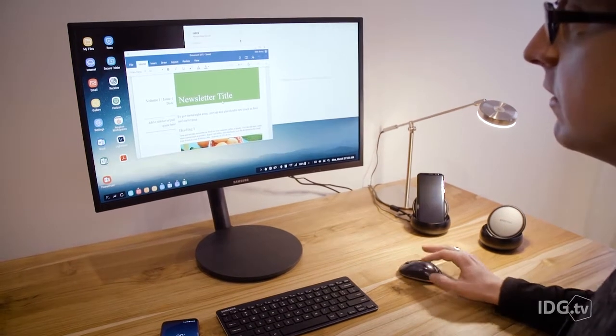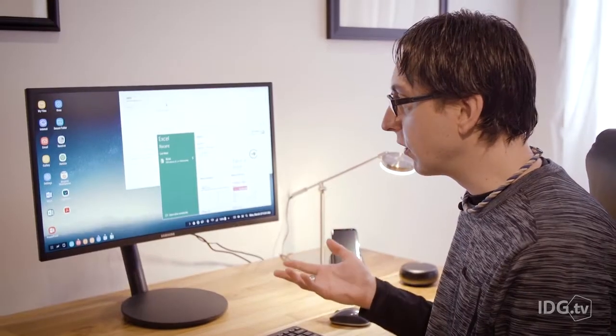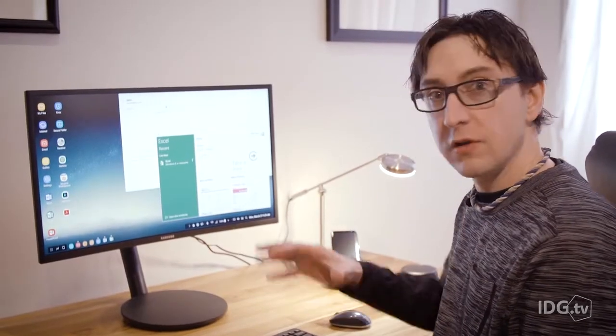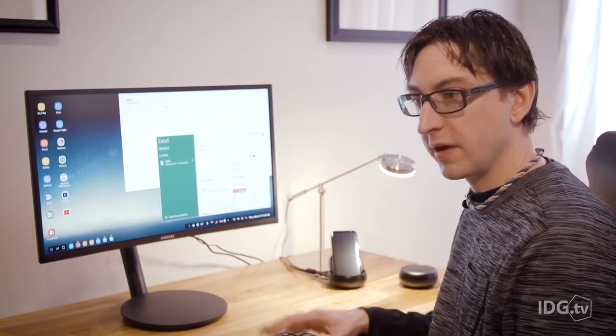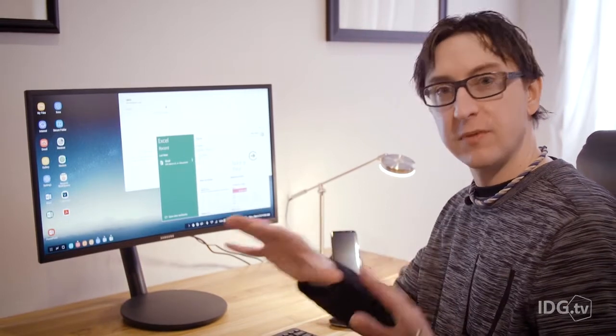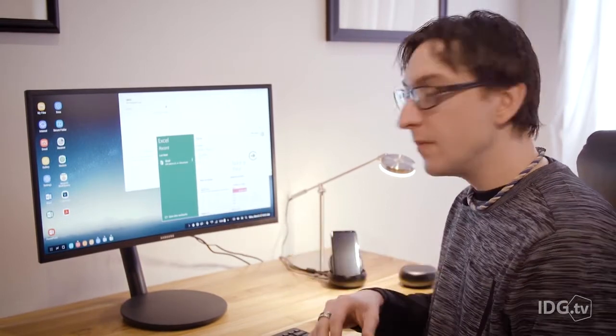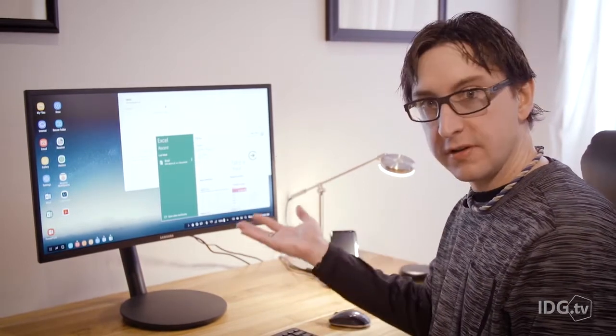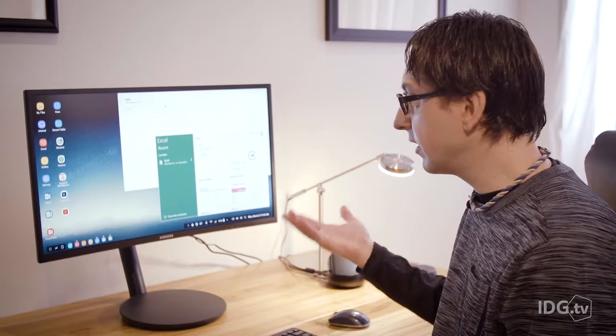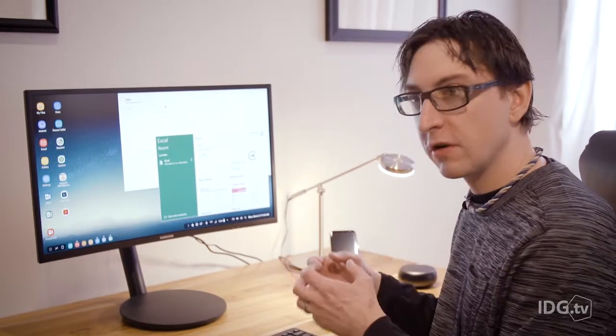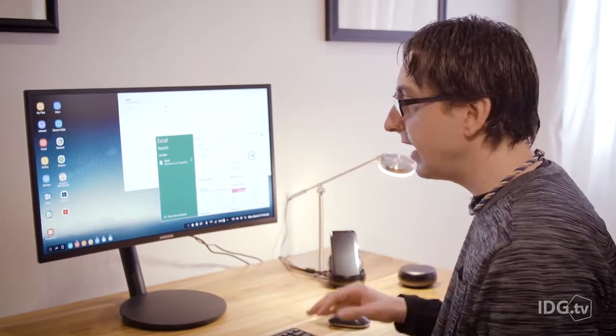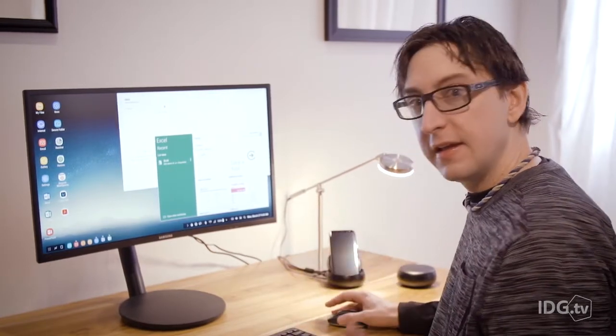When you're in the Windows virtual world, you can actually run your Android apps as well. You can't interact between them, but you can pull up your text messages, you can pull up clock, things like this, that you want to do small little things while you're working in Windows and that works fine.